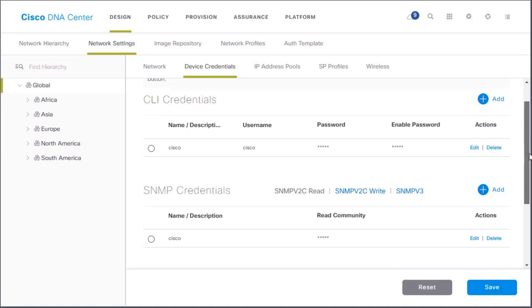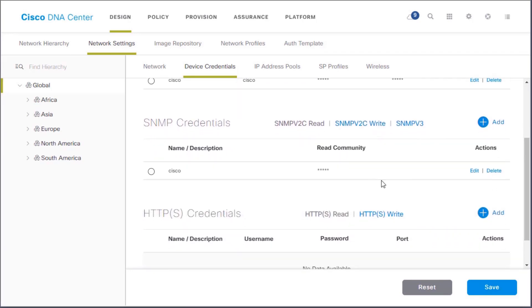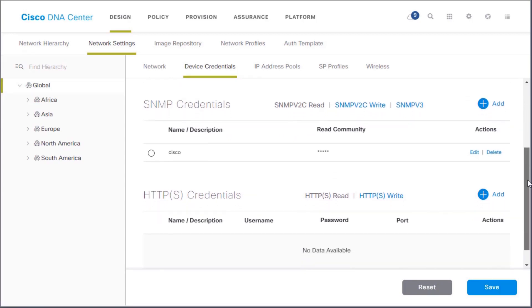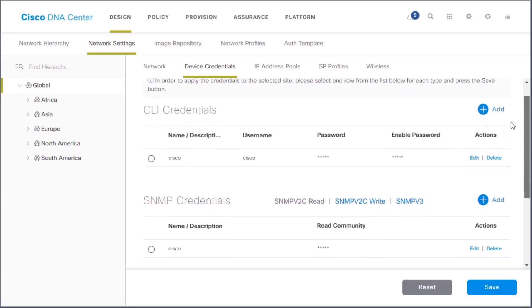Besides CLI, our DNA Center can use SNMP. We have version 2C deployed at this time. We've got our community strings. It also supports SNMP version 3. It supports HTTPS, but we're not using that this time. So let's just continue onwards.